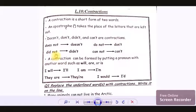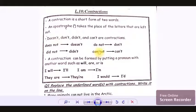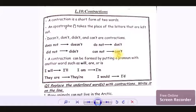Did not becomes didn't — the letter O in 'not' gets replaced with an apostrophe. Cannot — here we have two consonants, so we cross out one consonant, an O, and replace it with an apostrophe. So the word we get is can't. These are all the short forms — in short, these are the contractions.